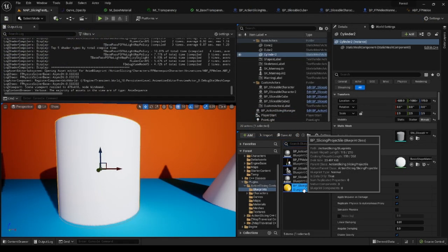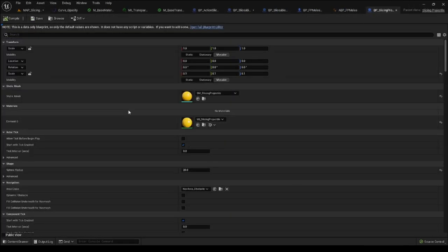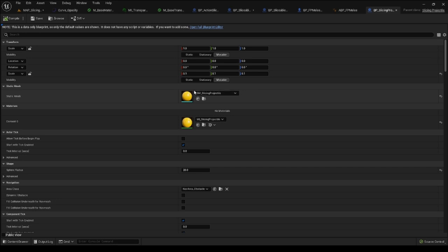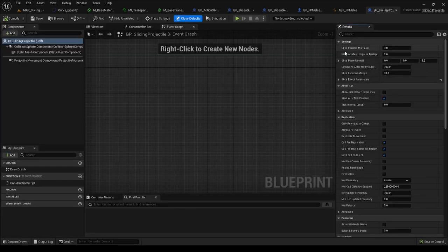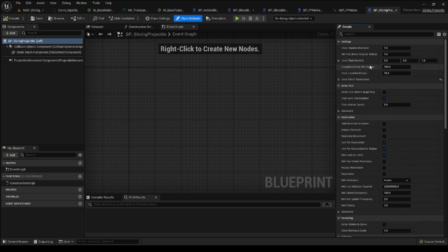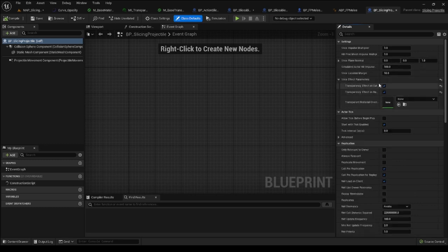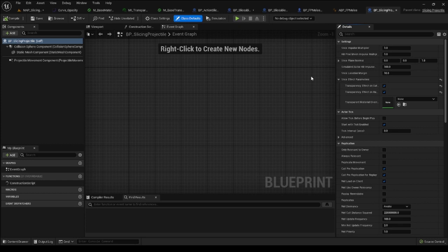The slicing projectile, on the other hand, is a sample projectile that slices any object that it hits. It has some parameters exposed for testing purposes. If you want to test it within a first-person project, keep in mind that it is not based on your project-specific projectile, but just on an Actor class.